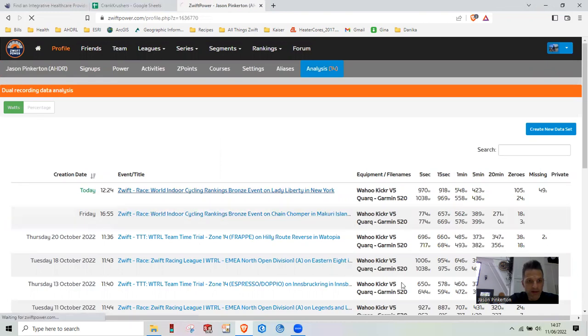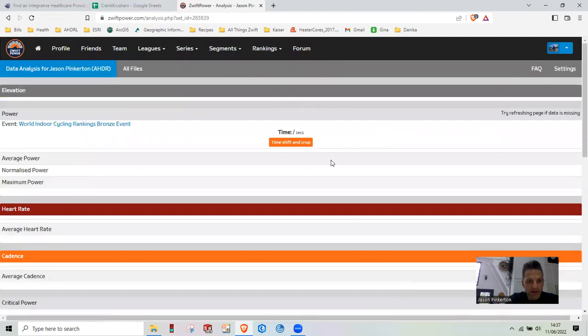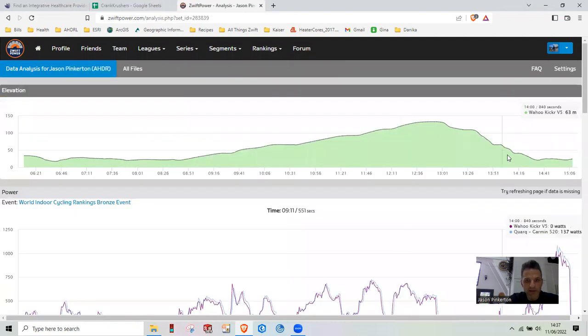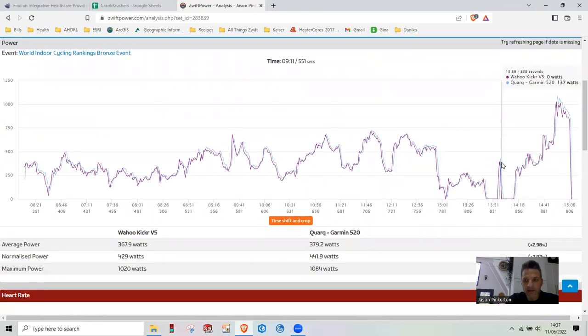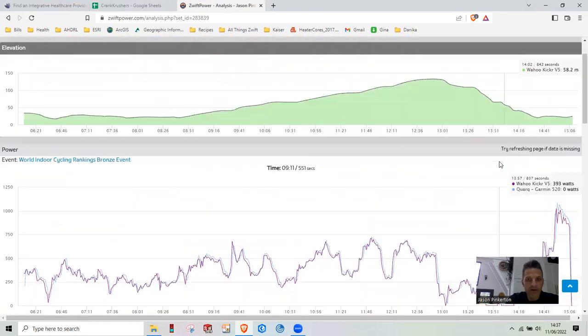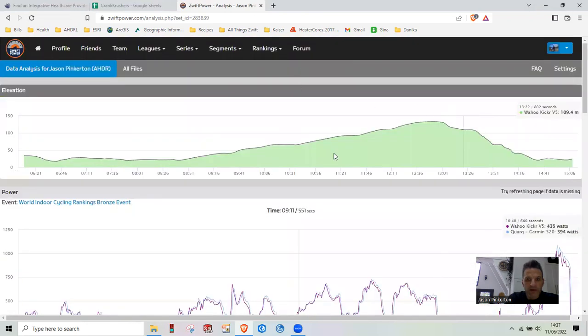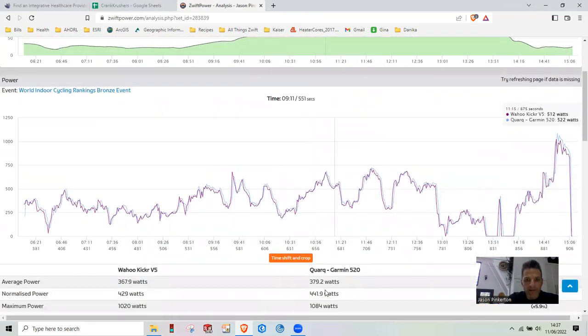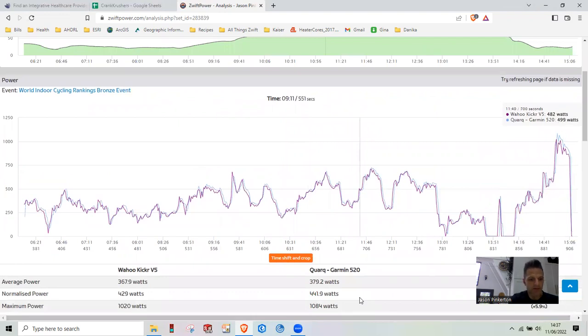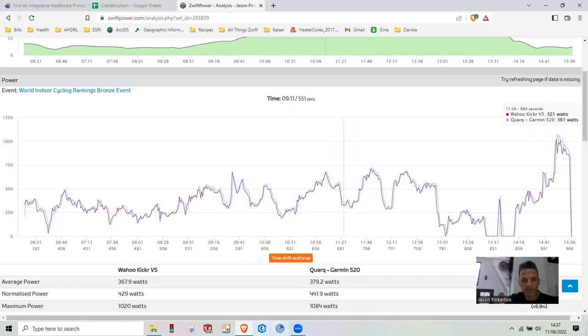We can click back on that guy. Oh, this is a previous ride or a ride I did today earlier. Yeah, that's how it's done. Hopefully that helps.